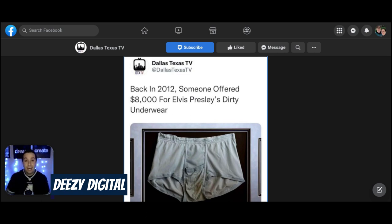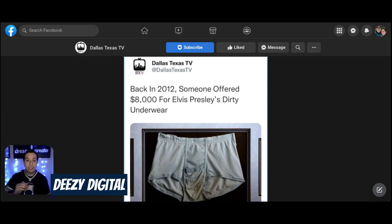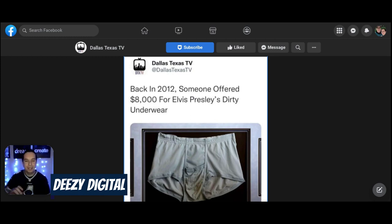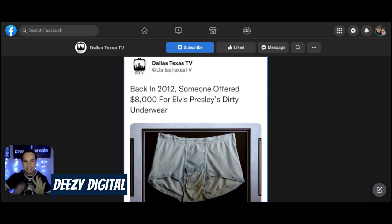But I'm back again with another Dallas Texas TV Facebook post. I was scrolling, I saw this, I did read a few of the comments, but I was like, okay, I'm laughing too much. Let me stop. I got to read this. People have to see this.